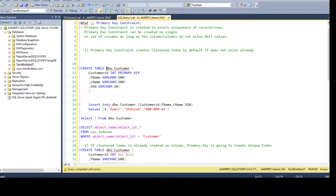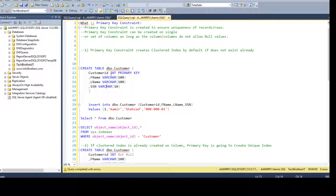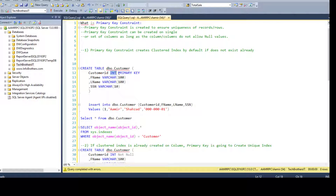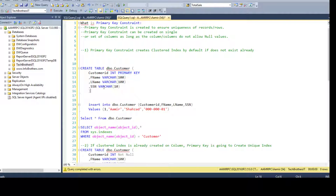We have CREATE TABLE dbo.Customer with columns CustomerID, FirstName, LastName, and SocialSecurityNumber, and then data types for these columns. To add a primary key, you say PRIMARY KEY in front of that column — after the data type, you add the PRIMARY KEY keywords. That's all you need to do.